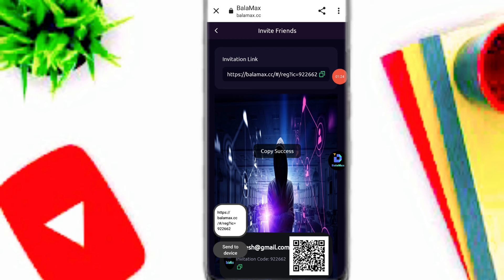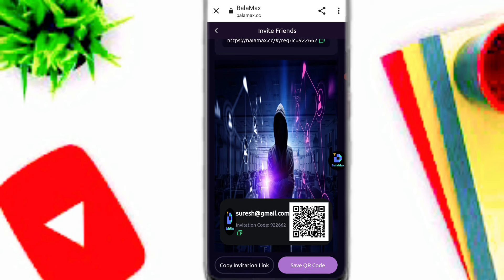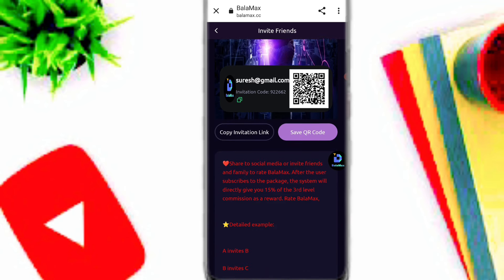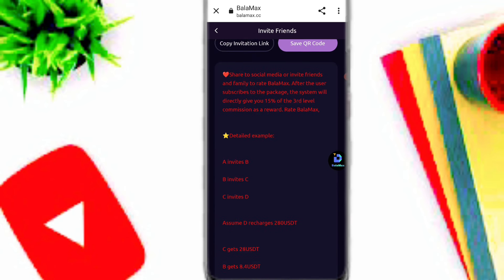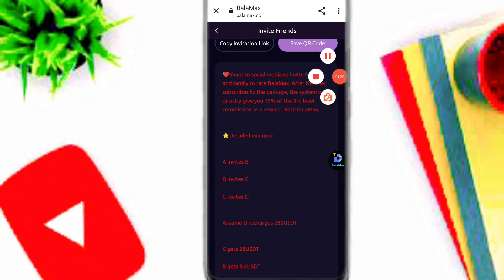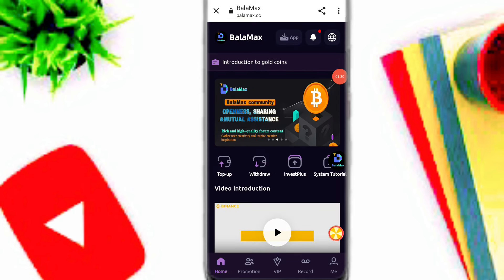Copy your invitation links and share with family, friends, and social media platforms. Join your friends and earn a lot of USDT on this platform by inviting them. Now I will guide you through the recharge process.